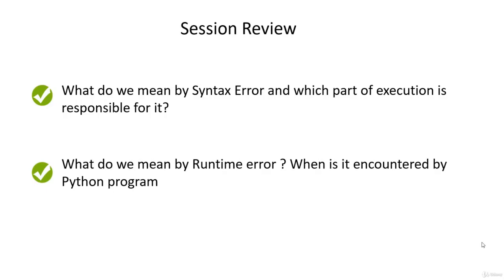That's it for this lecture. Up next, we are going to take a look at how do we install and set up Python environment. Till then, take care of yourself. Have a great day. See you in the next lecture.